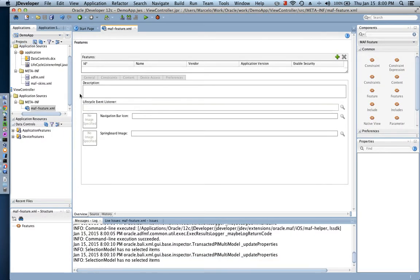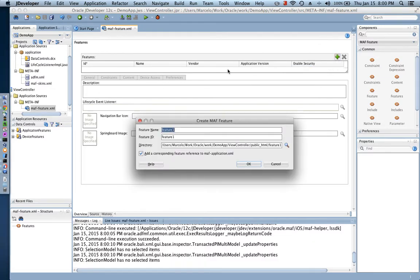The first thing I'm going to have to do is create a new feature of my application. A feature could be compared to a module of my application. So I'm going to create my first module, which I'm going to call 'Contacts'.